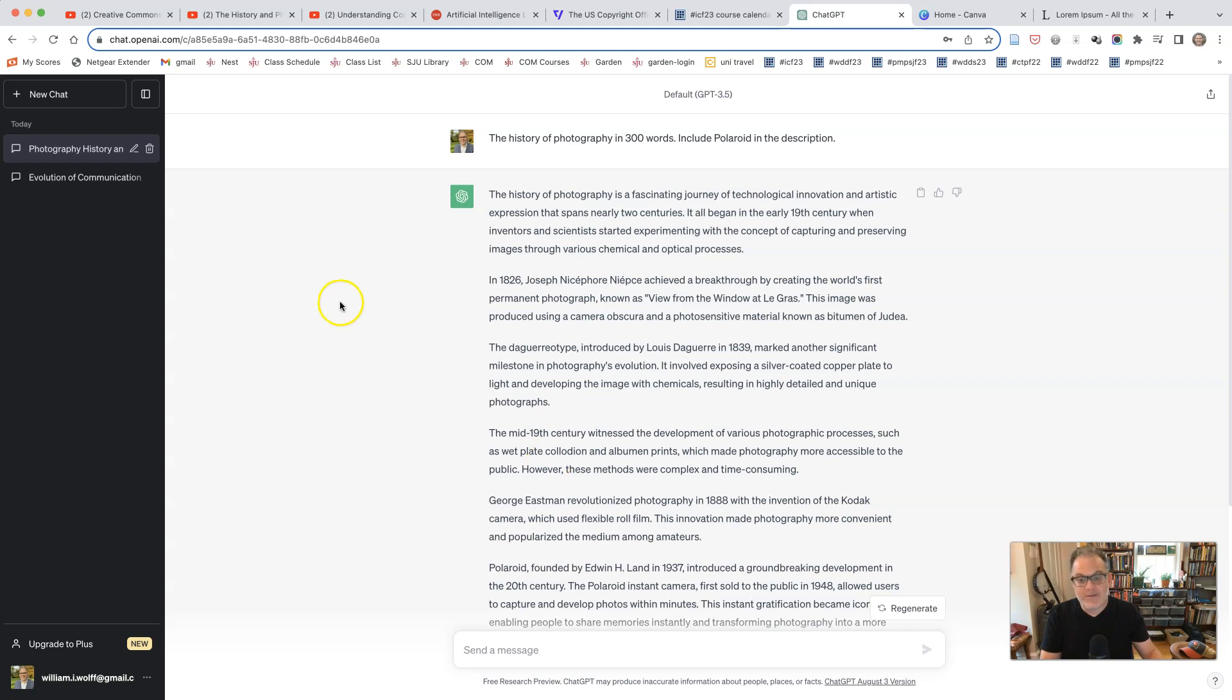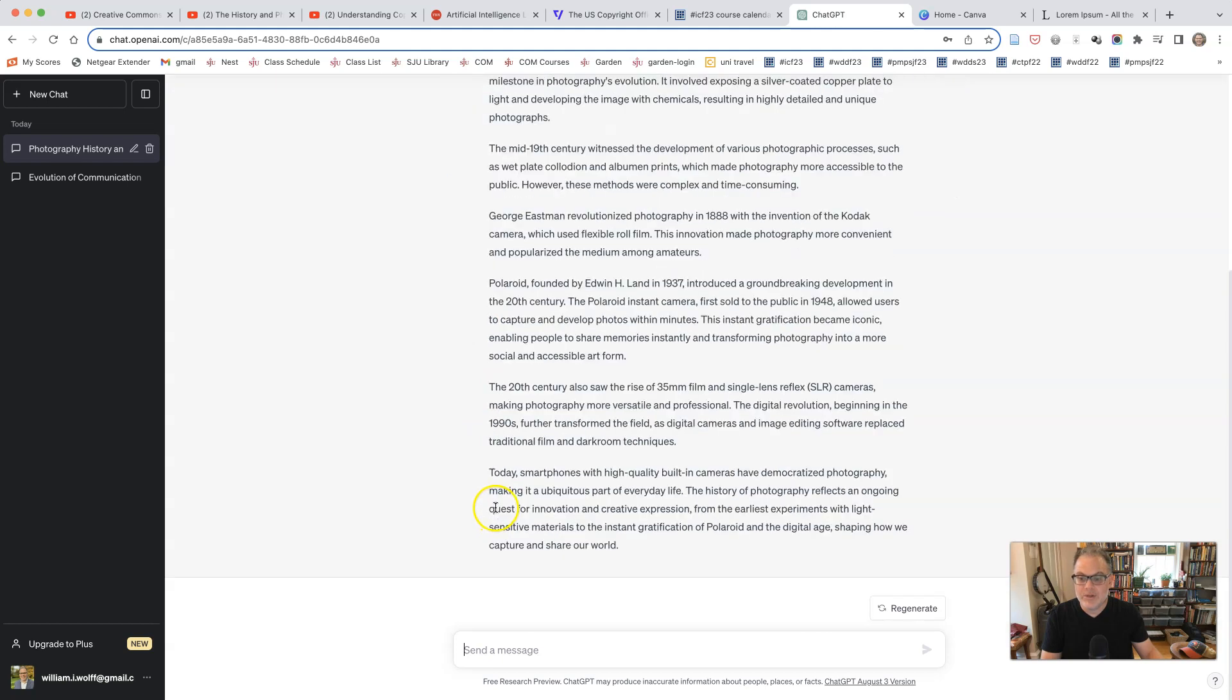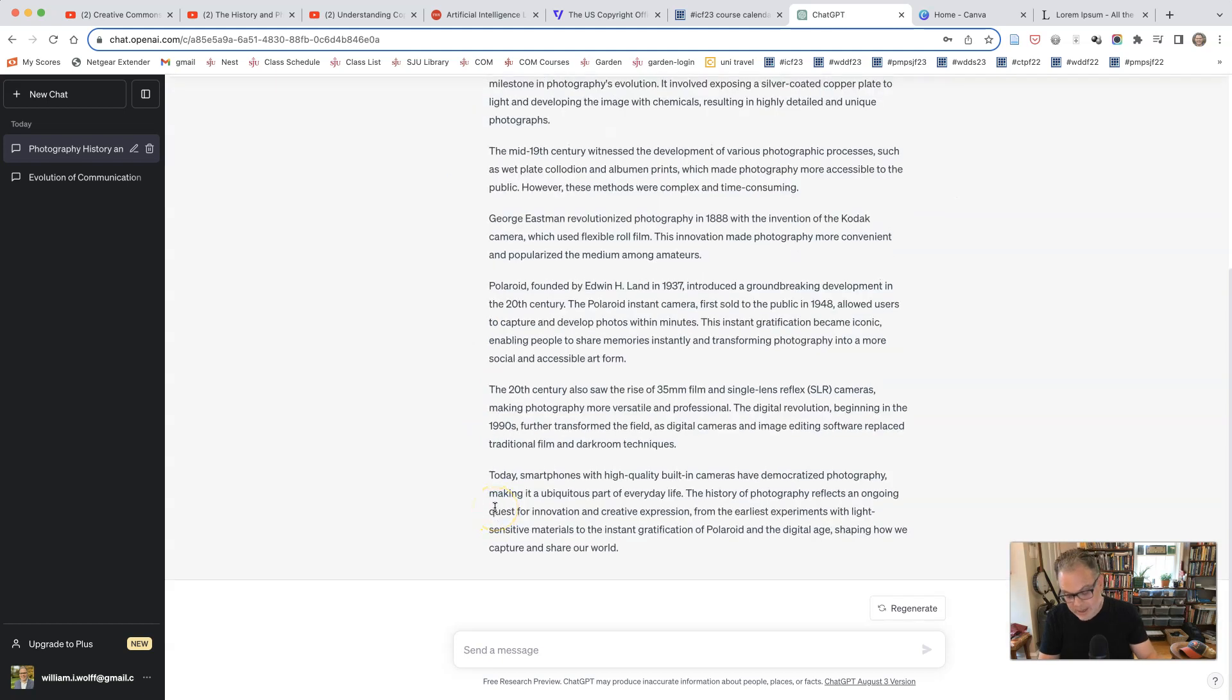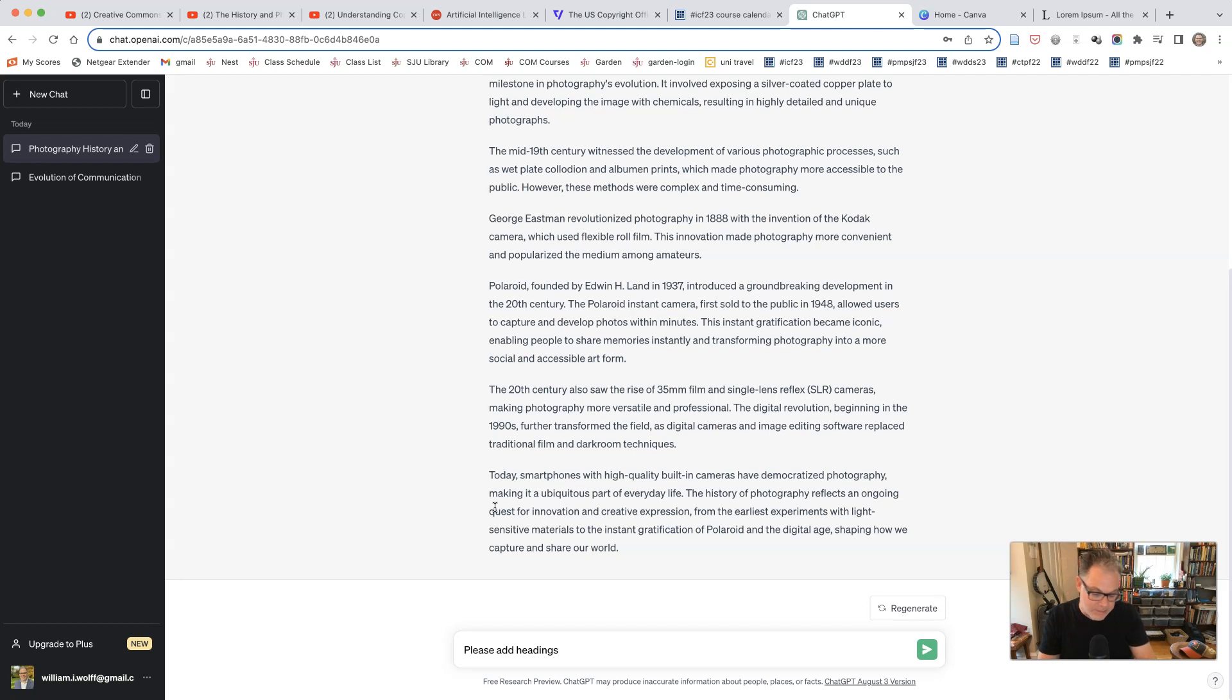One thing that I am missing from here is some headings. We know from document design and poster design, there are headings that are used. So I'm going to say, please add headings. You don't have to say please, but you are chatting with something and not being polite.